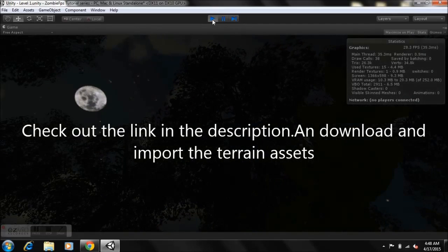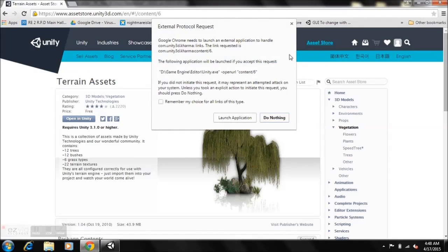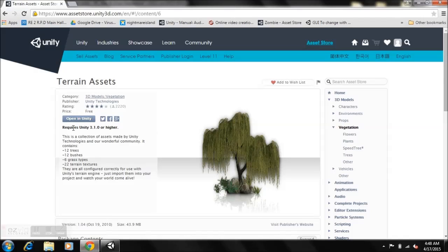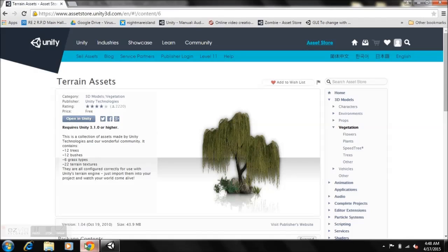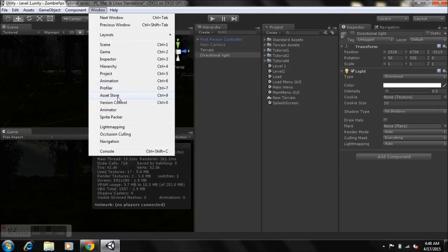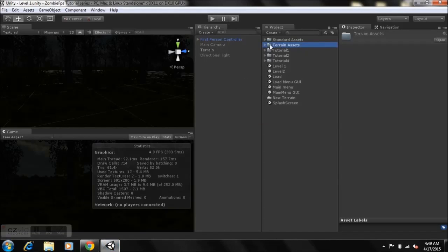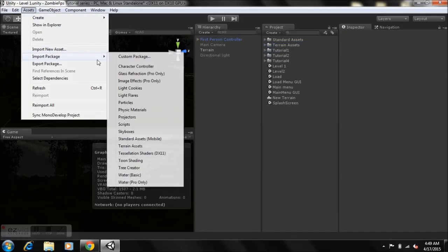Check the link in the description and go to the Unity Asset Store to download the terrain assets. Hit Launch Application and Unity will open automatically. It's going to launch the asset store inside the Unity editor, where you can download and import it directly into your project. Then go to Assets, Import Packages, import the Character Controller, and then do the same for the terrain assets.